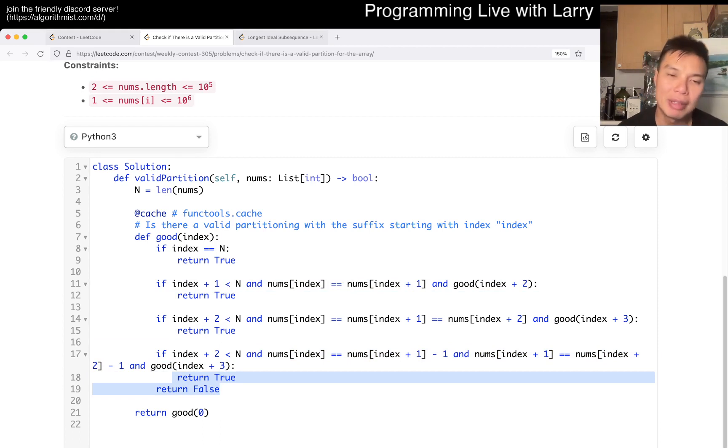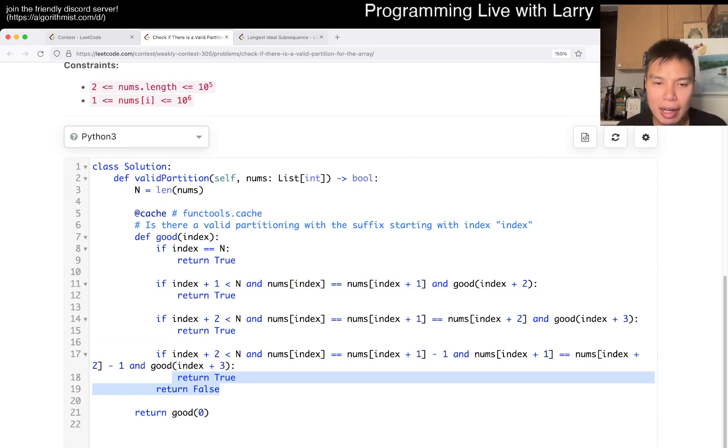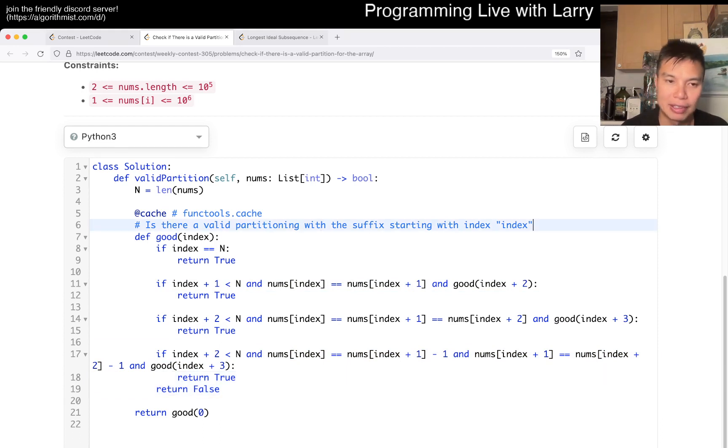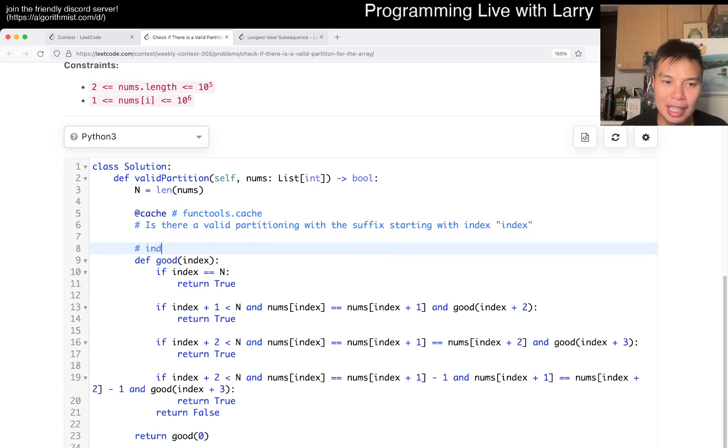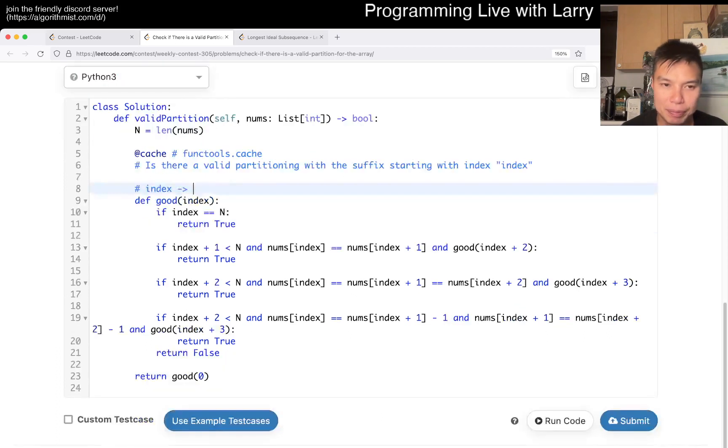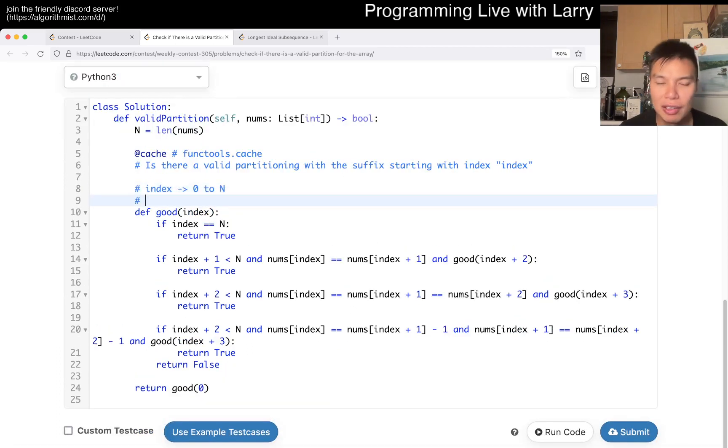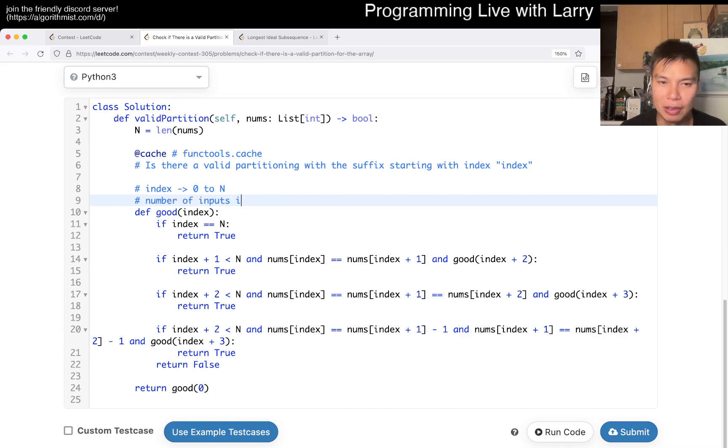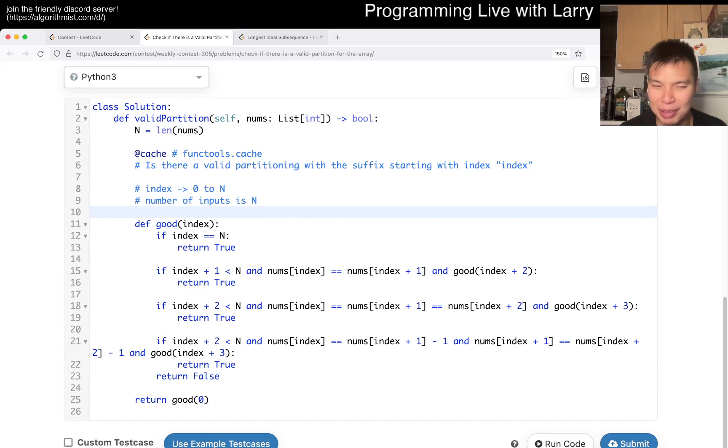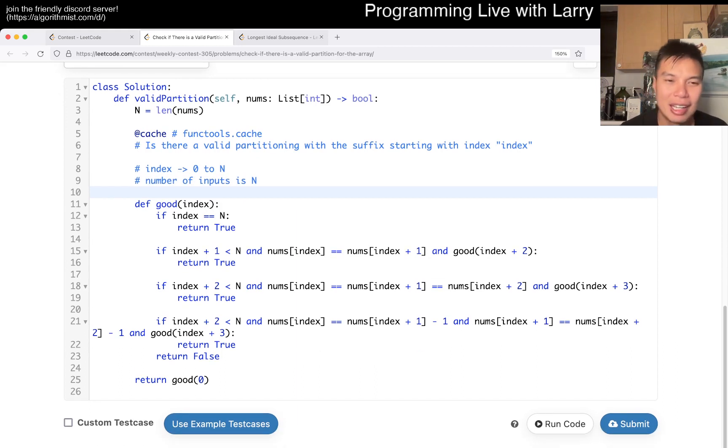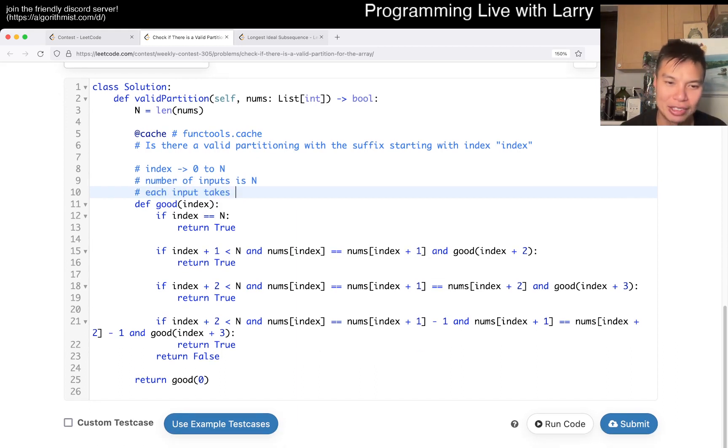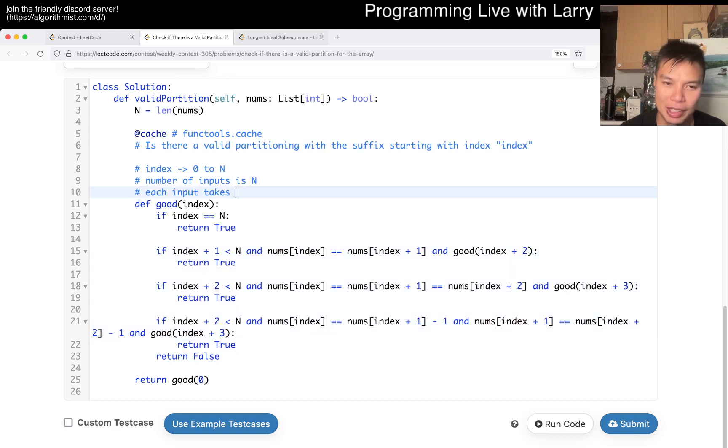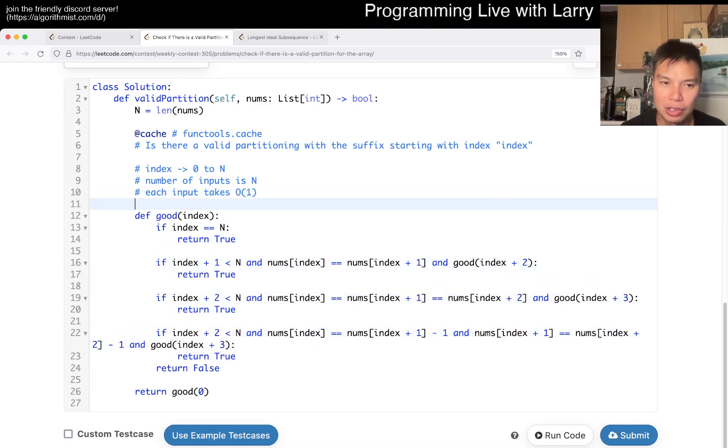This is going to be linear time, linear space. Because for, okay, because for index, it can only go from zero to n, right? So the number of inputs is n, roughly speaking, I guess it's n plus one, but you know what I mean. And each input does four or five operations or something like this, you know, just all O(1) operations.